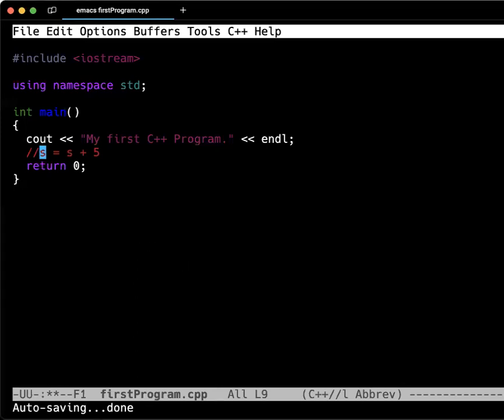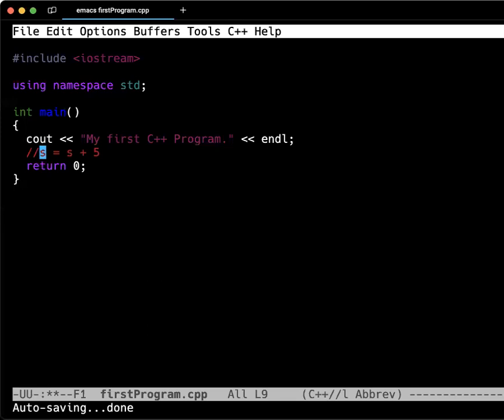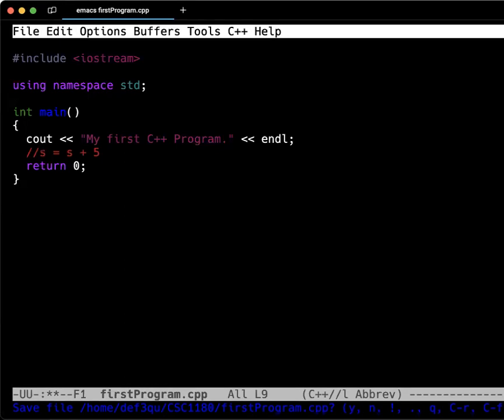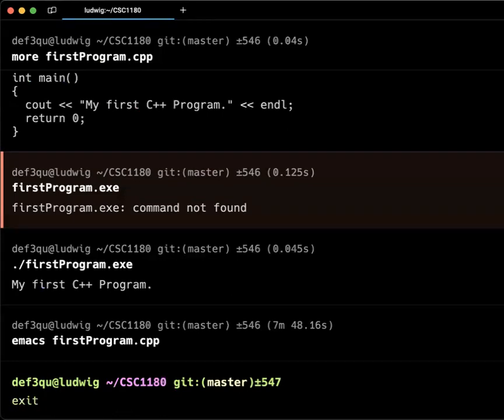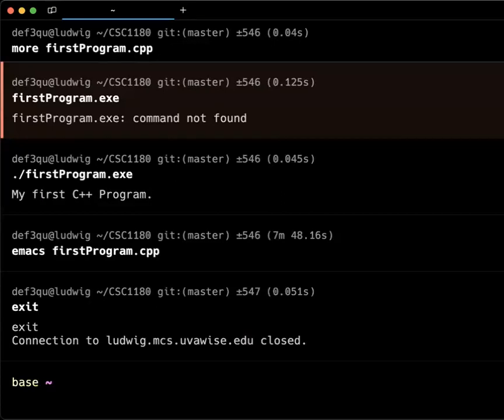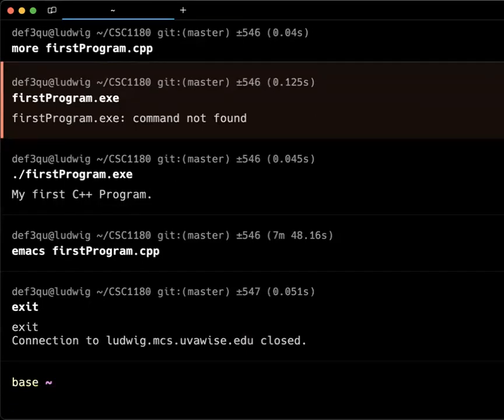So that should get us going on that. Let's get out of here. So control X, control C will get me out of the program. Do I want to save it? Sure. When I want to get off of the system, I type in the word exit. And then you're off and that's good. Then you can close down the program and go on. That should do it. If you have other questions, make sure you let me know either before class on Tuesday or you can wait till class on Tuesday.